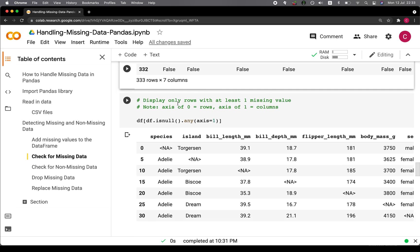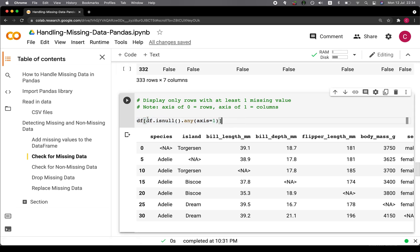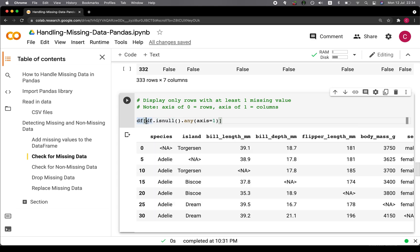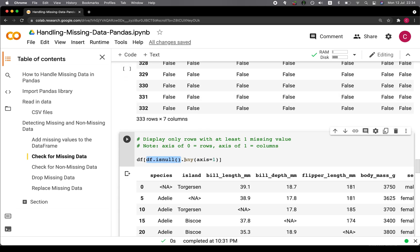In order to display only the rows that contain at least one missing value, we use the following line of code: df[df.isNull().any(axis=1)]. The any function with axis equals to one means we're specifying across columns — for each row, it will determine whether there is a missing value in any column, and if there is, it will display that particular row.